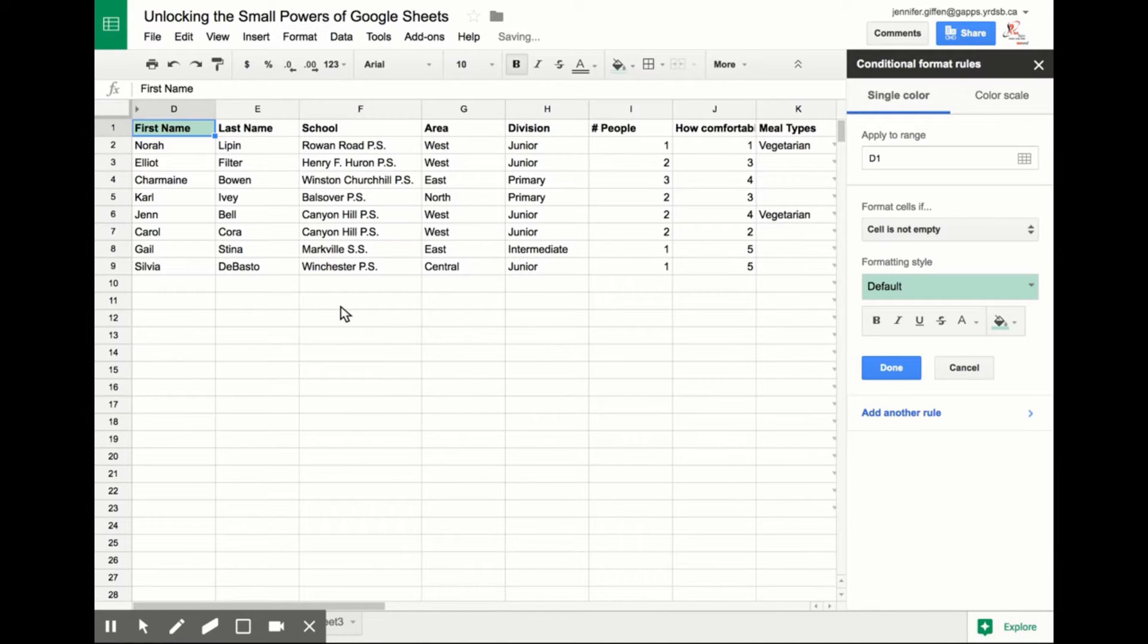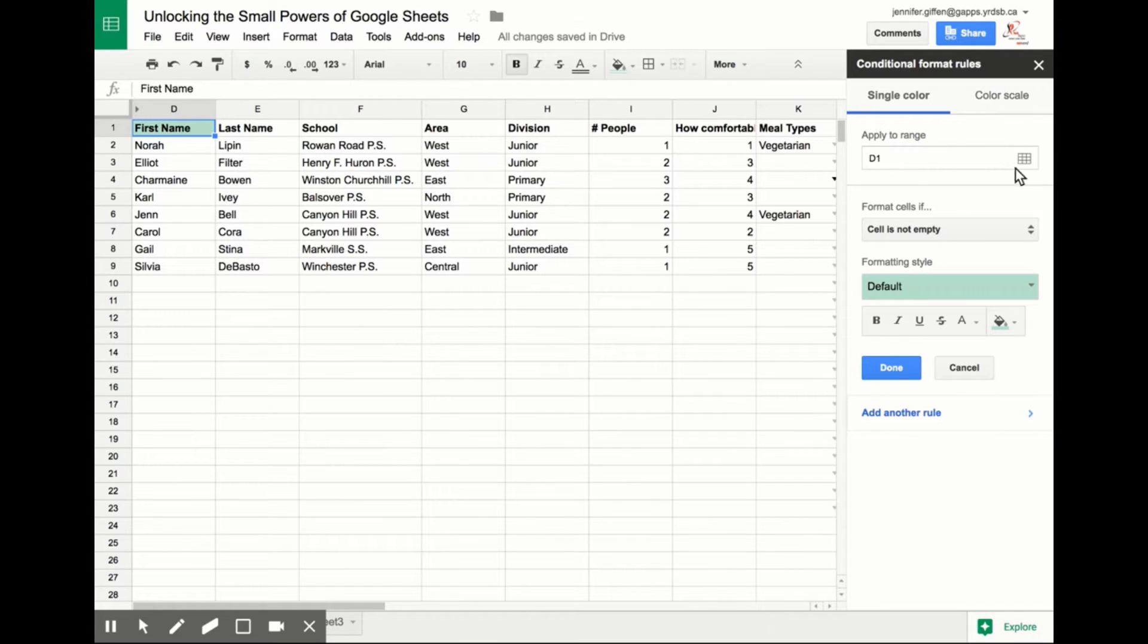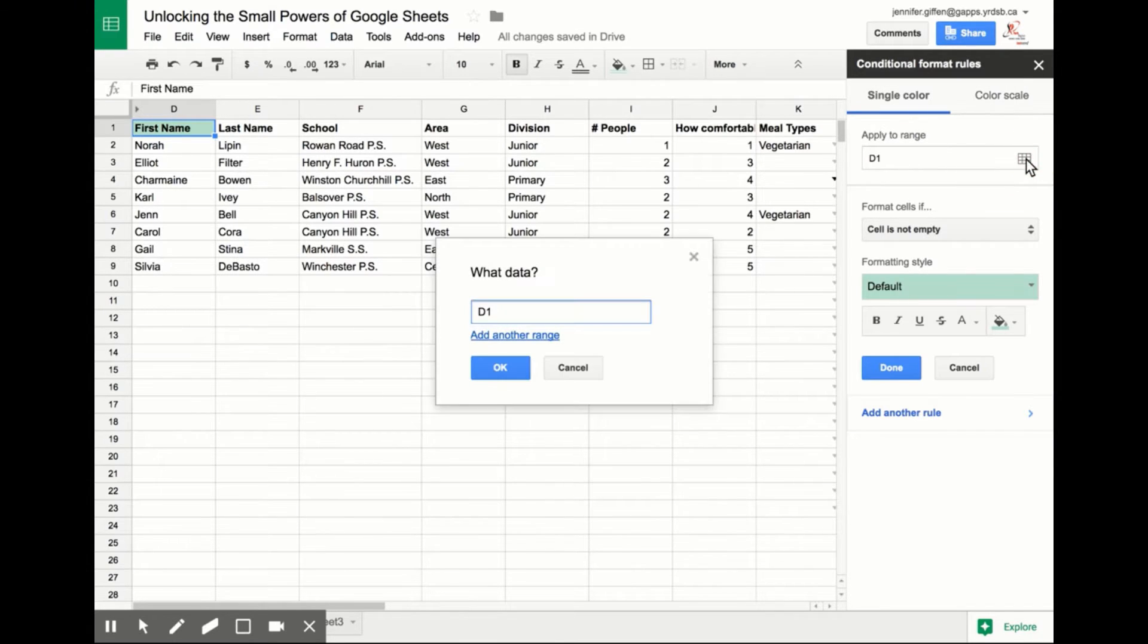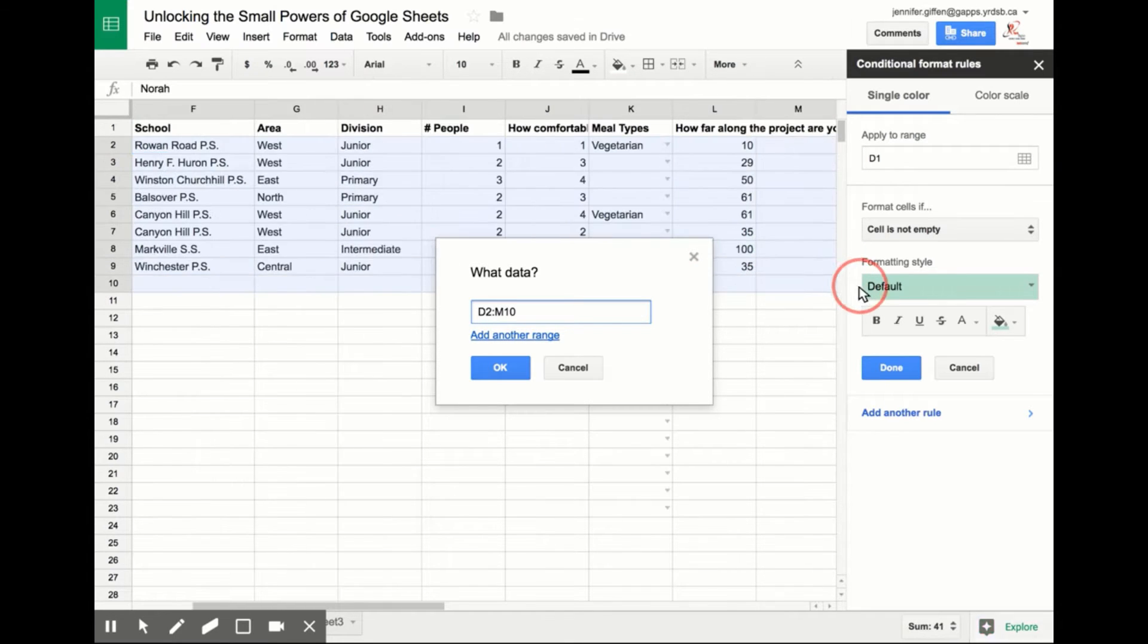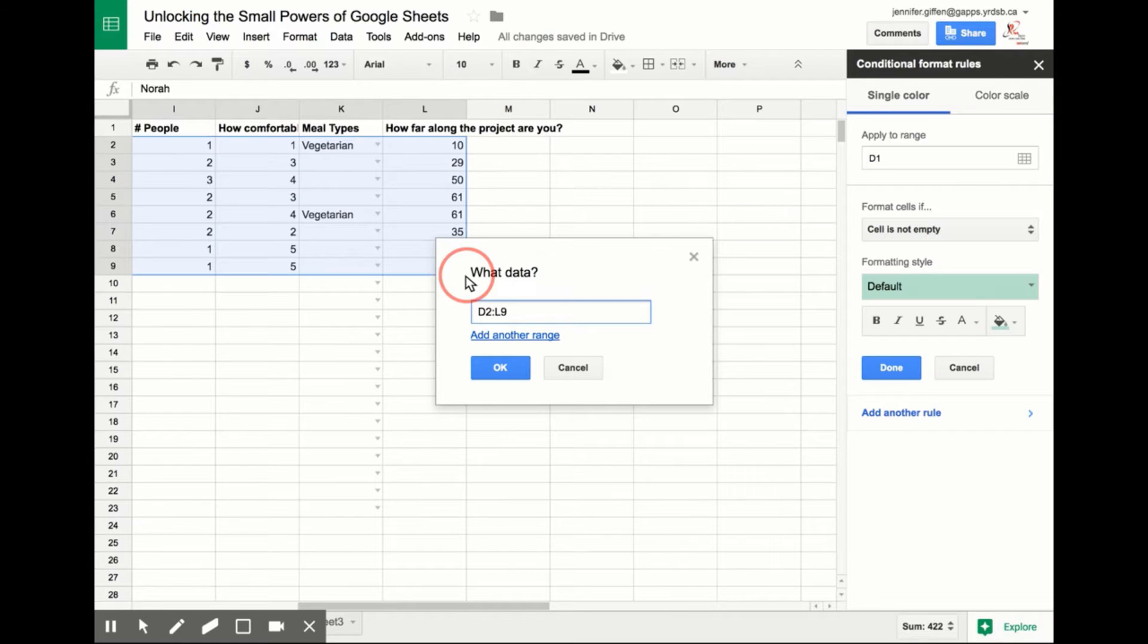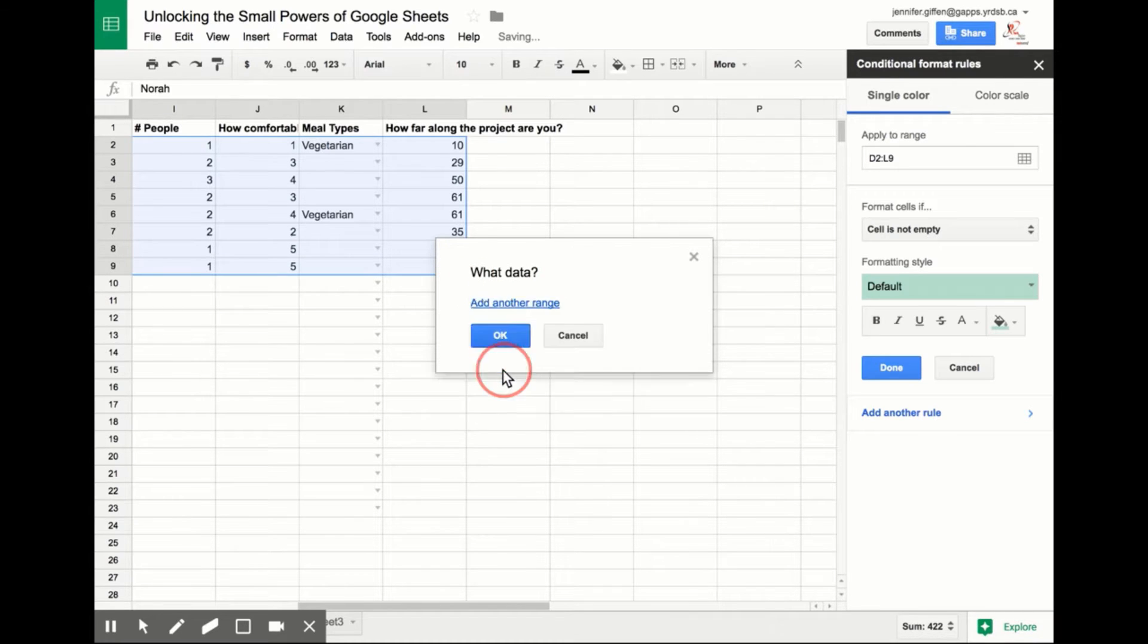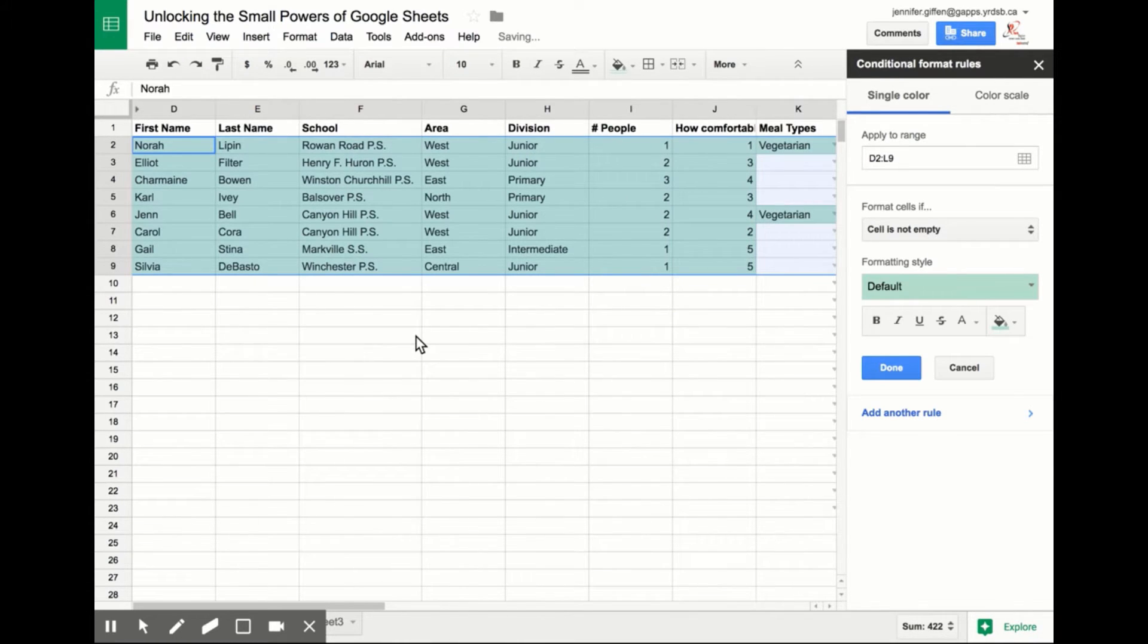Then you need to go through all the steps. The first thing you want to know is the range you need to apply the formatting to. So I like to click Select Data Range, and then actually go into my sheet and highlight the data range I want to use. Click OK.